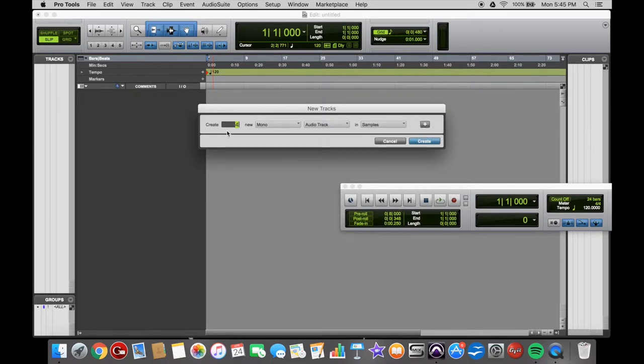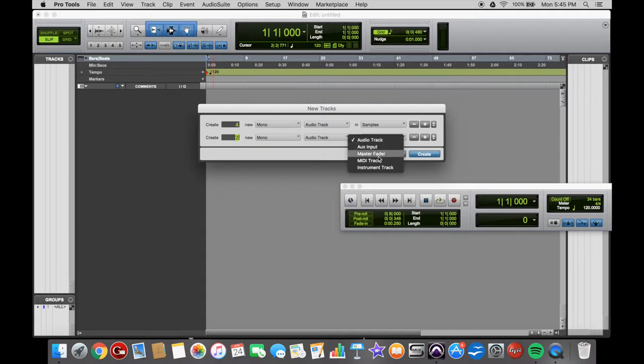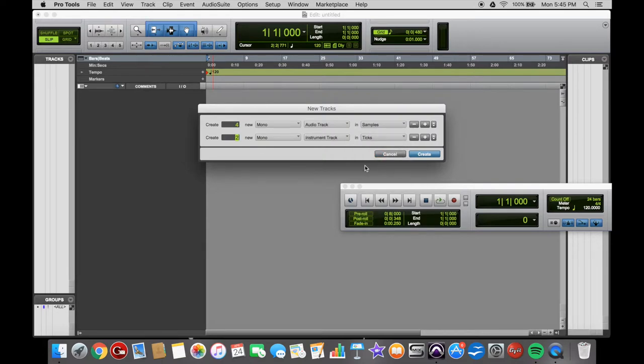So 4 Audio Tracks, and then go over here to Add a Row. Press the Plus, and then you can select, say, 2 Mono Instrument Tracks. That's in Ticks.